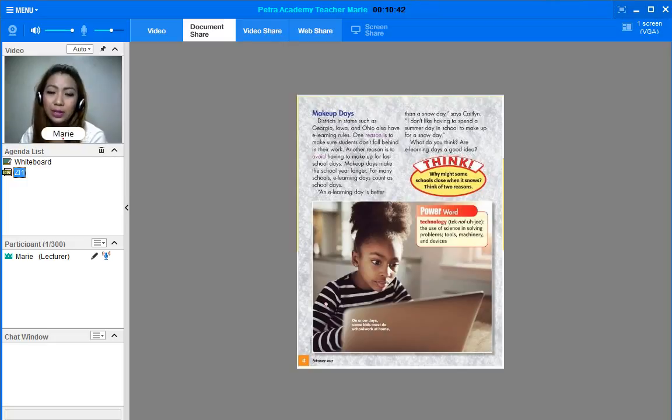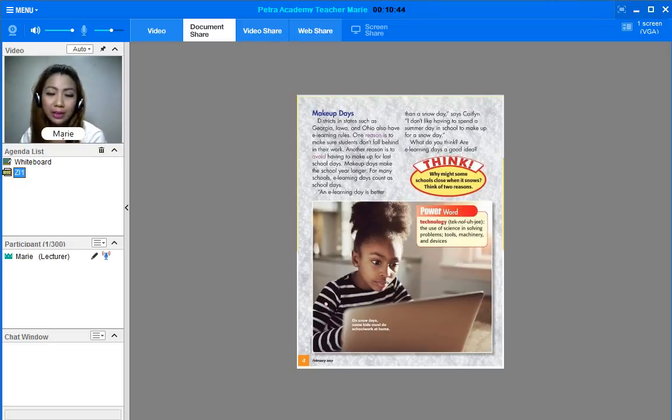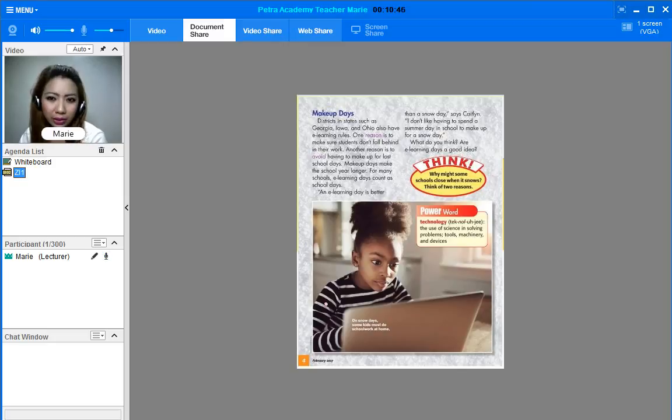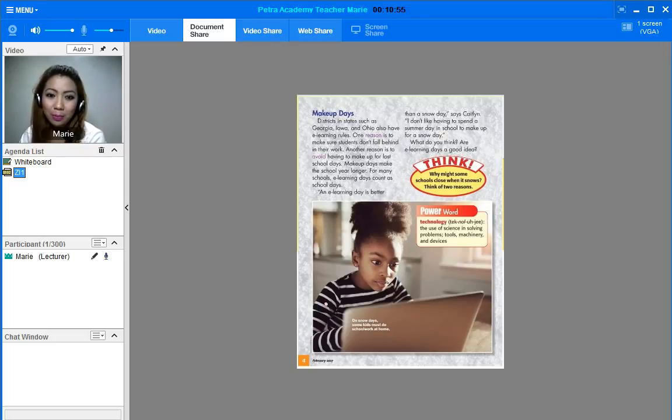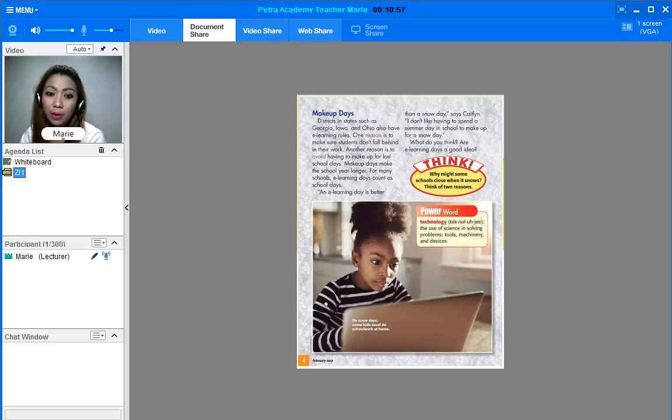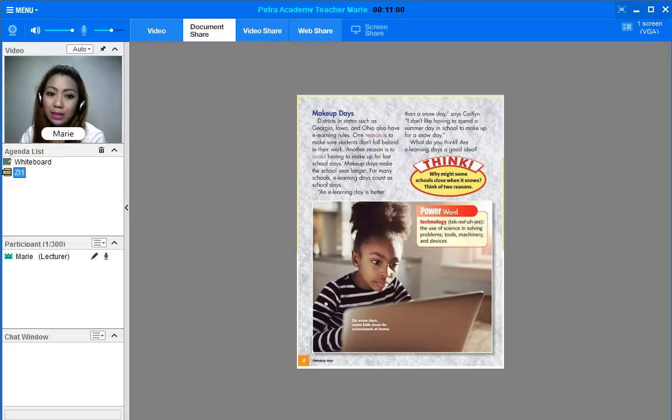So our topic for today is about e-learning. What is e-learning? What is the e before the word learning? Do you have any idea? Well, the e stands for electronic. So that would be electronic learning.